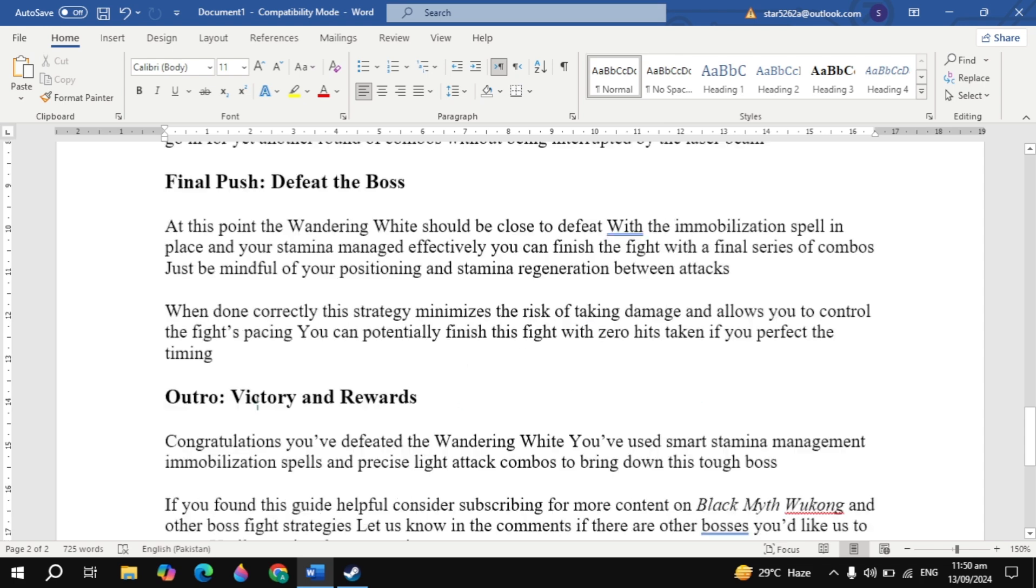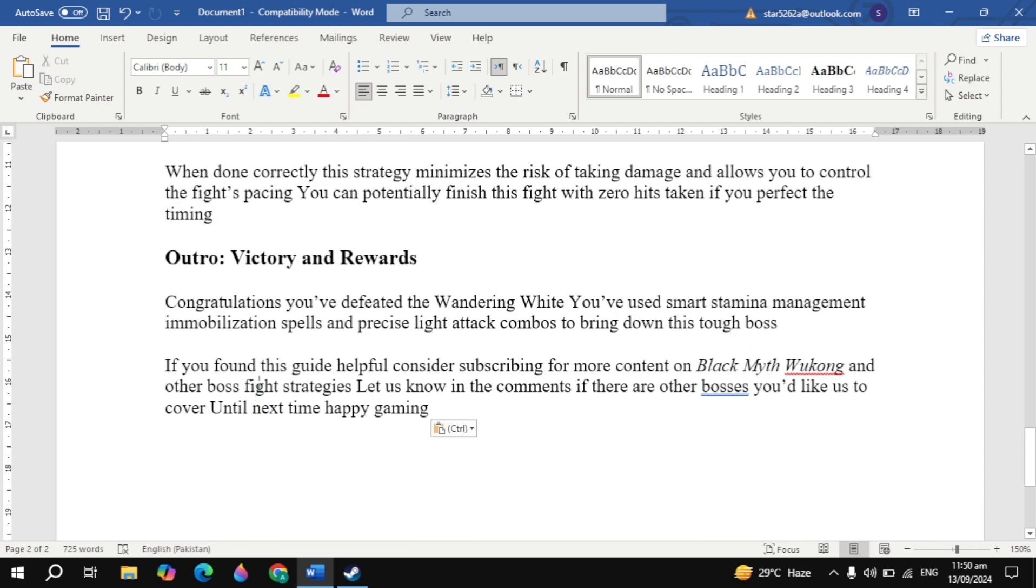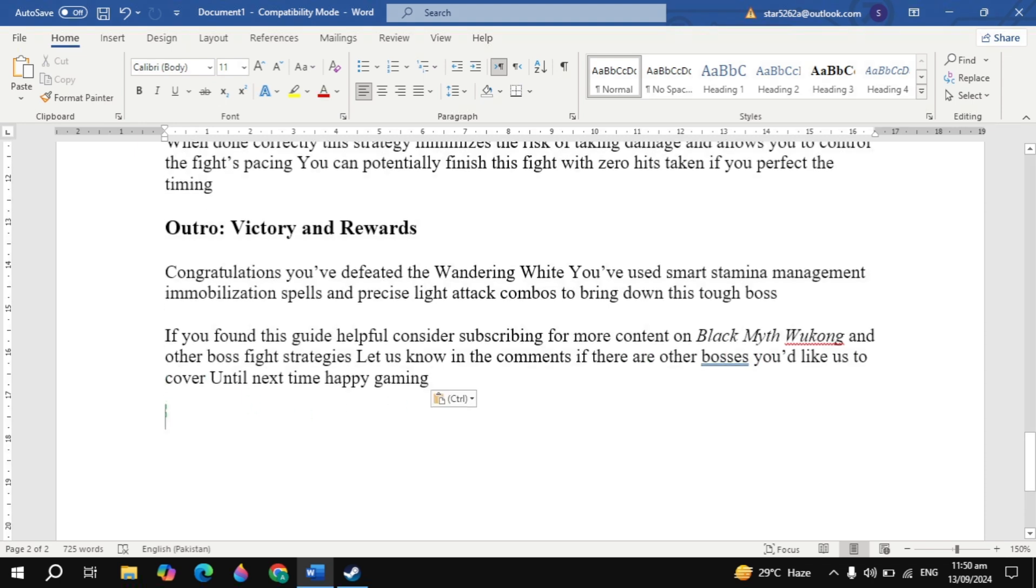Outro: Victory and Rewards. Congratulations, you've defeated the Wandering White! You've used smart stamina management, immobilization spells, and precise light attack combos to bring down this tough boss. If you found this guide helpful, consider subscribing for more content on Black Myth Wukong and other boss fight strategies. Let us know in the comments if there are other bosses you'd like us to cover. Until next time, happy gaming!